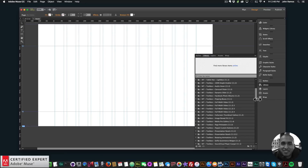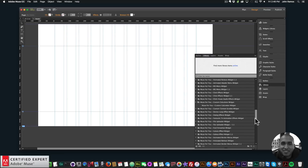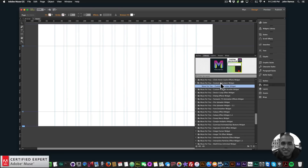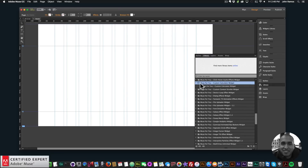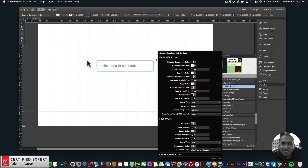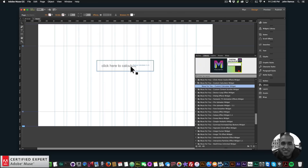I'll scroll down to the custom calculator — I have it right here, the Muse4U custom calculator widget. You can click the dropdown next to the folder to access the widget. Now I'll just click, hold, and drag to place it onto my Adobe Muse website.